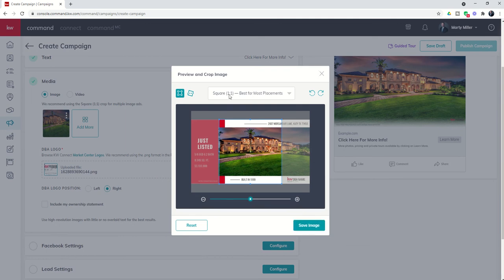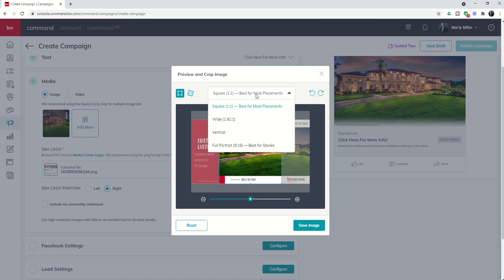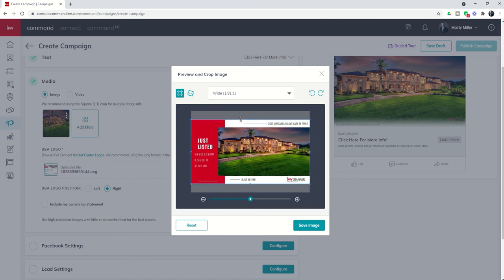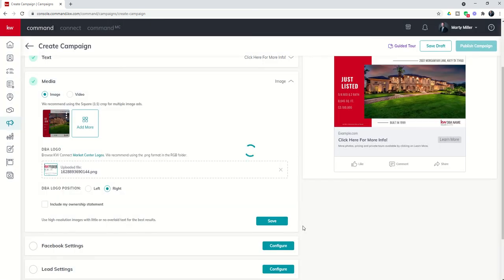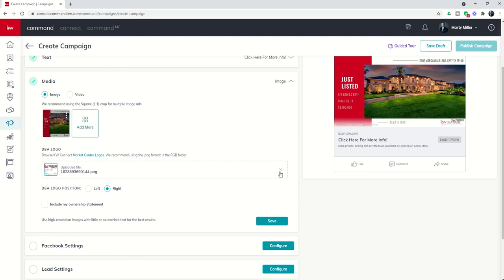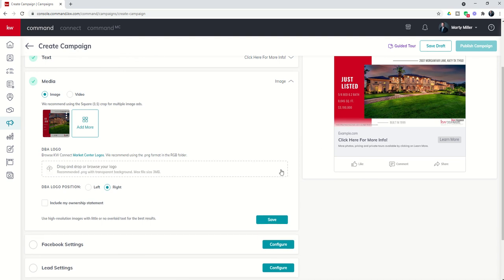Now you can see this says square placement, it's best for most. However, it is not best for your ads. It actually wants to do wide. So we're going to save that image. And now here is our design. Also note that the DBA is being placed on the bottom right, but I already have a DBA there. So I can choose to remove that and it will go away from the preview.